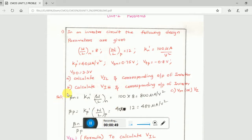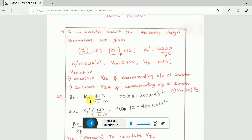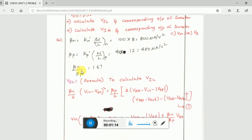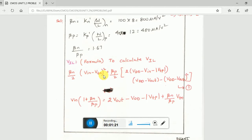First, calculating beta_n and beta_p: beta_n is KN' times W/L for NMOS, and beta_p is KP' times W/L for PMOS. We have to calculate these two. KN', KP', and W/L for NMOS and PMOS are given in the problem. After calculating beta_n and beta_p, you also need to calculate the ratios beta_n/beta_p and beta_p/beta_n, which will make things easier.